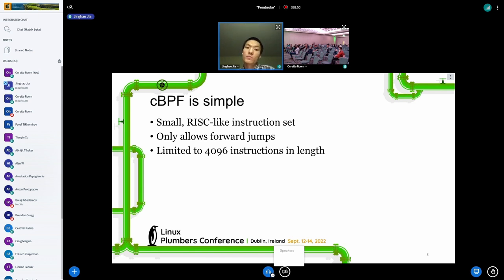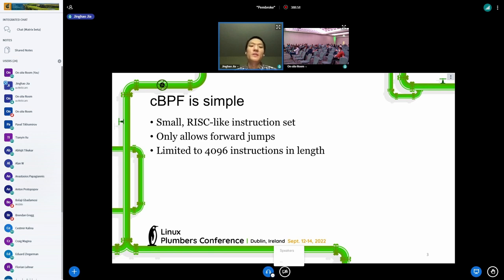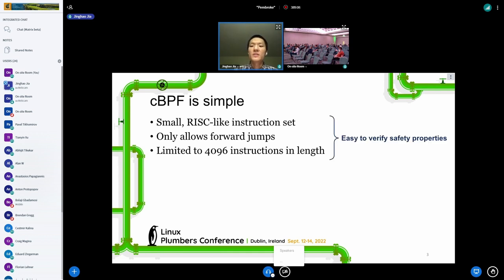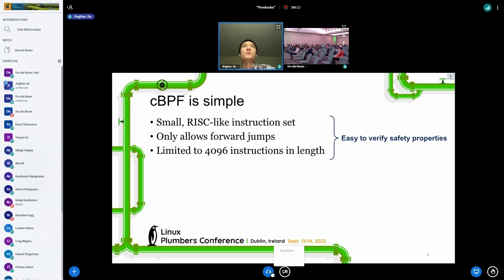cBPF is a simple language. It has a small RISC-like instruction set. It only allows forward jumps, which means you can ensure that your program is always going to terminate. There is also an instruction length limit on cBPF filters. All of these combined makes cBPF easy to verify against safety properties, which is really nice for seccomp because seccomp is a security-sensitive context.